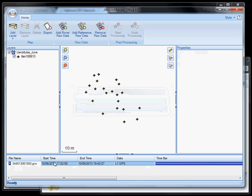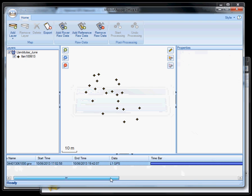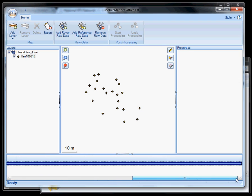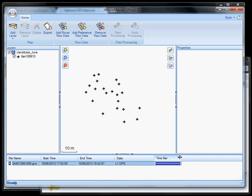And now you can see at the bottom, we've now got this time bar, which is populated with some level 1 GPS data. Start time and end time of the observation period.